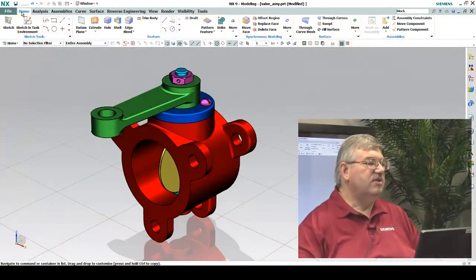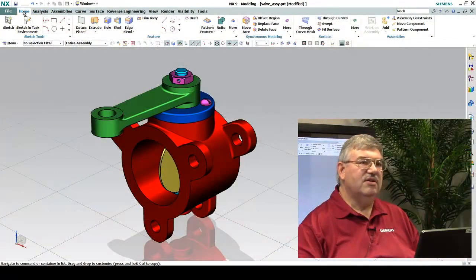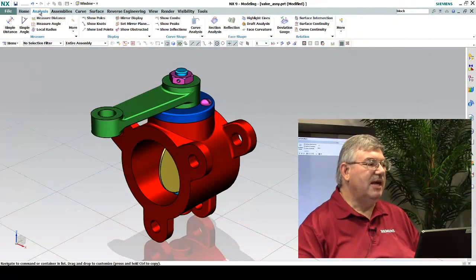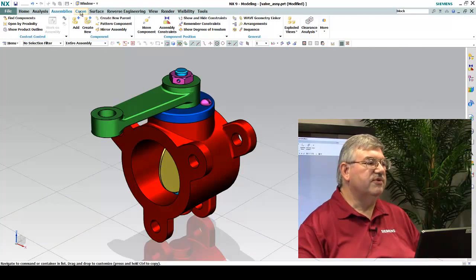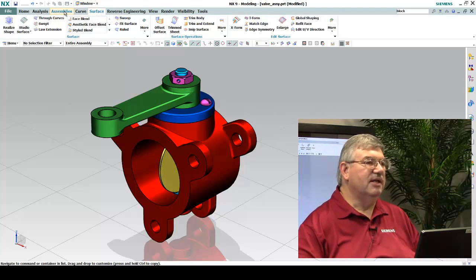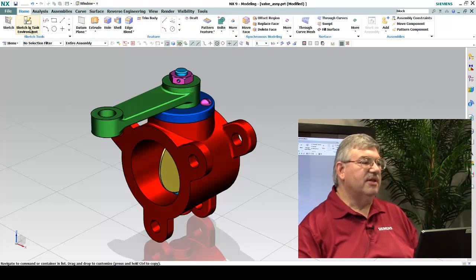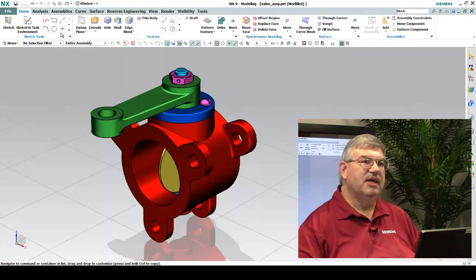As you can see, we have this concept of a tab. There's different tabs for different areas of work. For example, there's a tab here for surface modeling assemblies, but we're going to talk about the Home tab today.